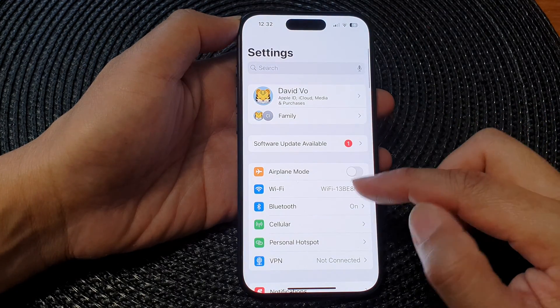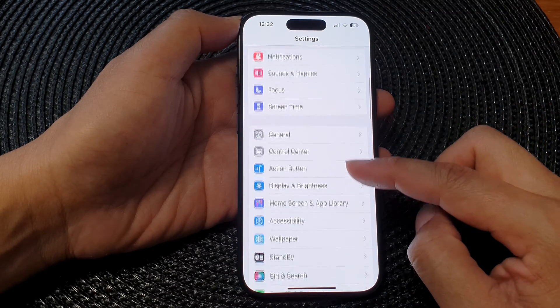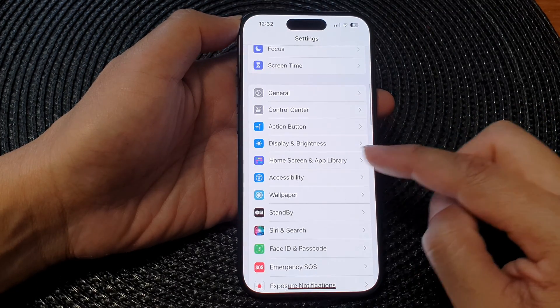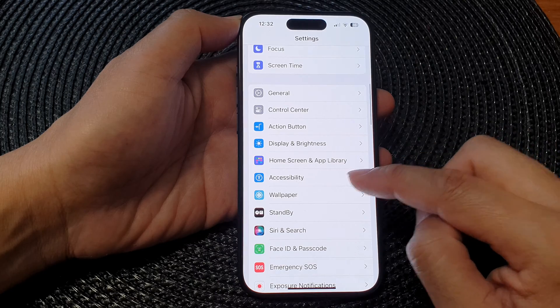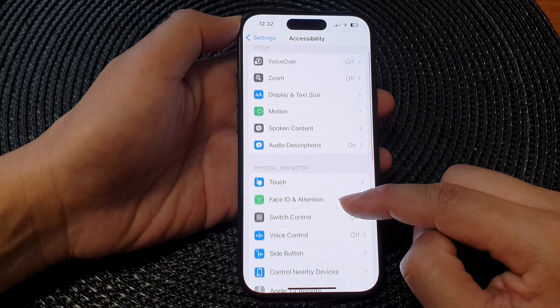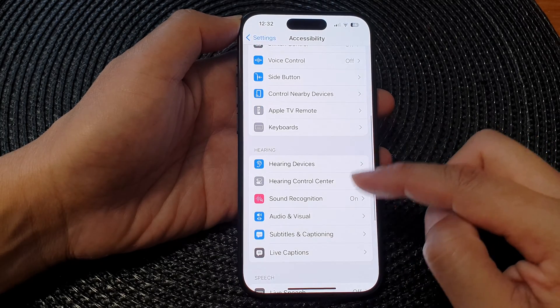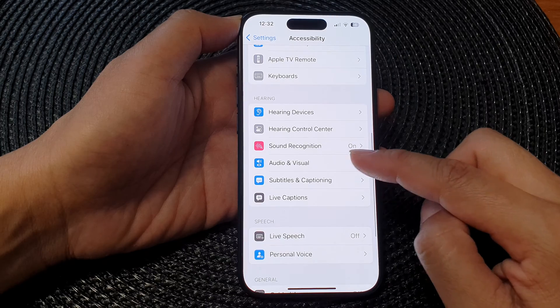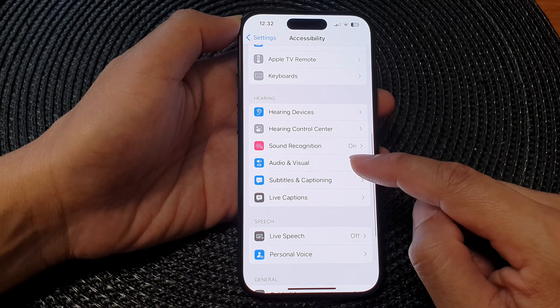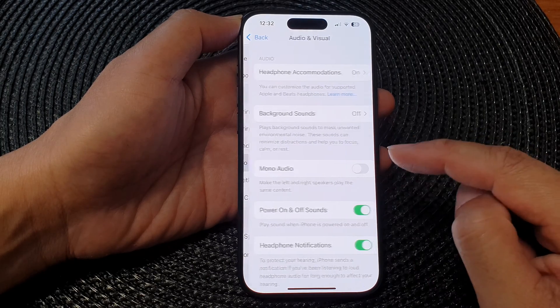Now in the Settings page, scroll down then tap on Accessibility. Next, scroll down to the Hearing section and then tap on Audio and Visual.